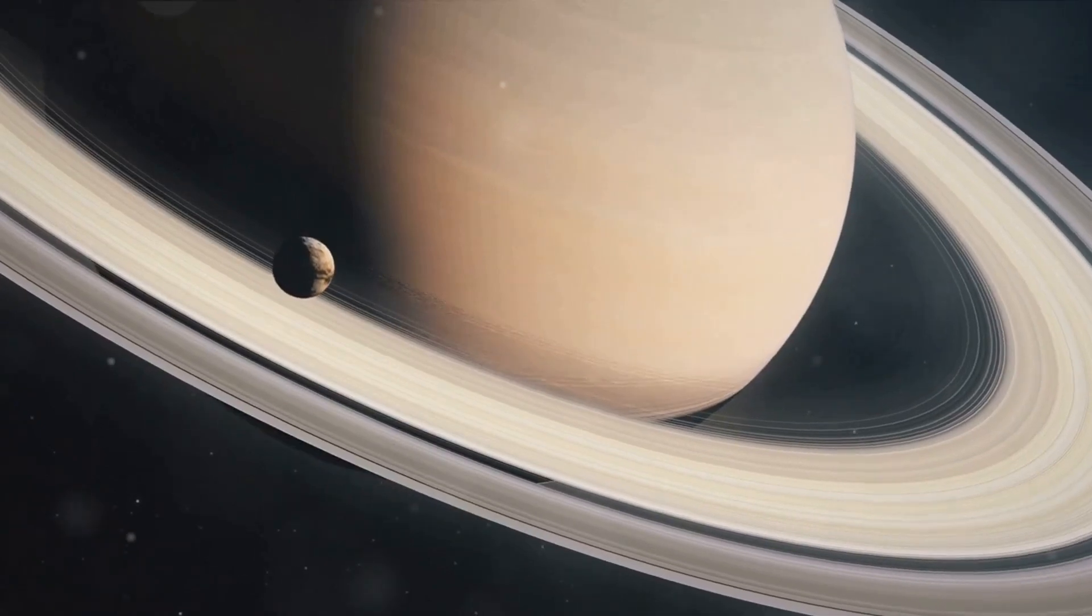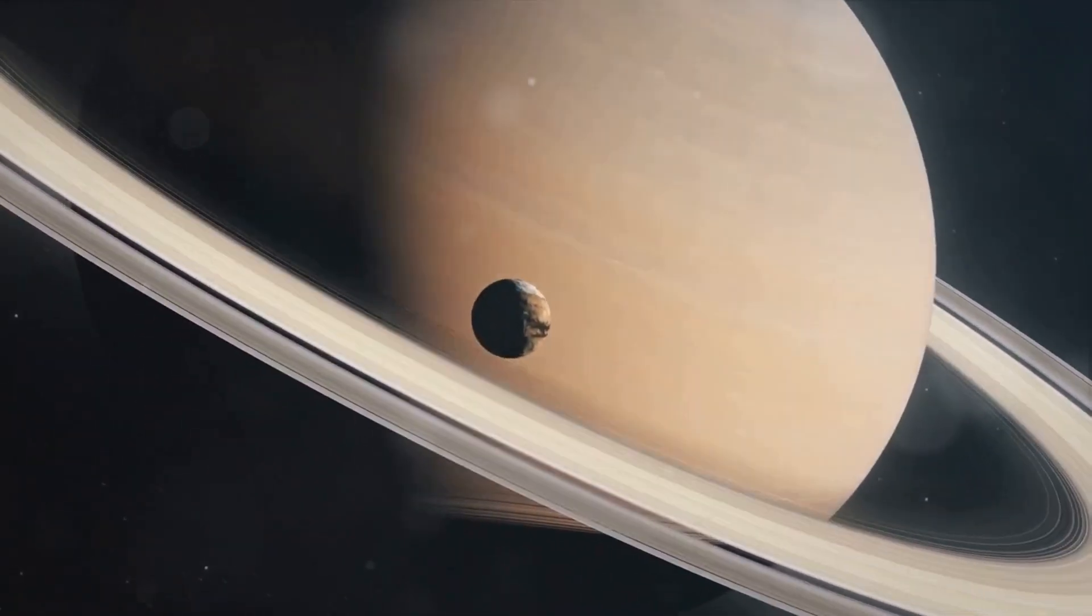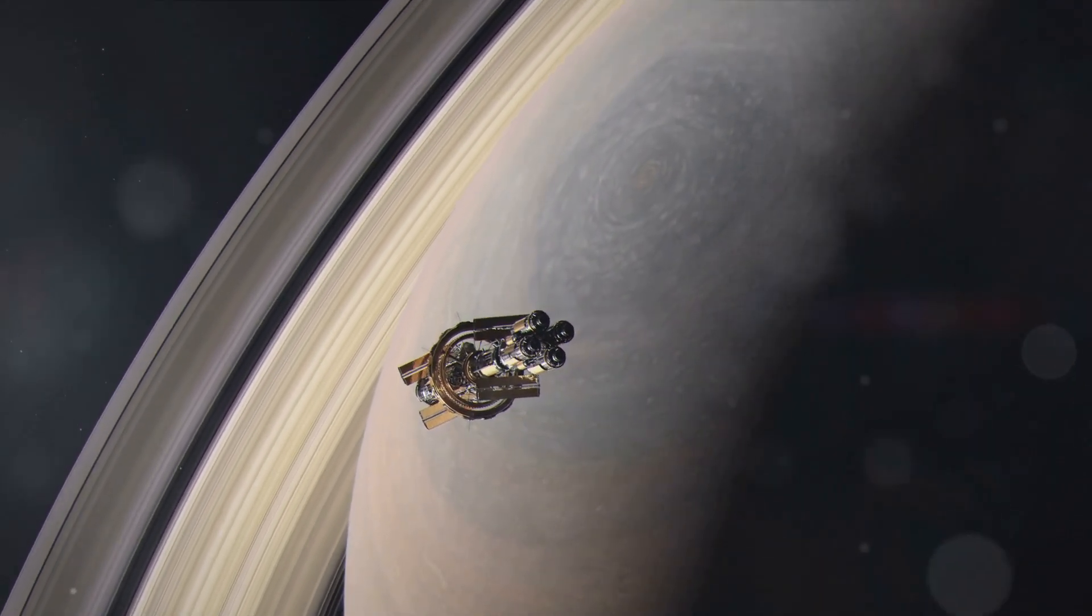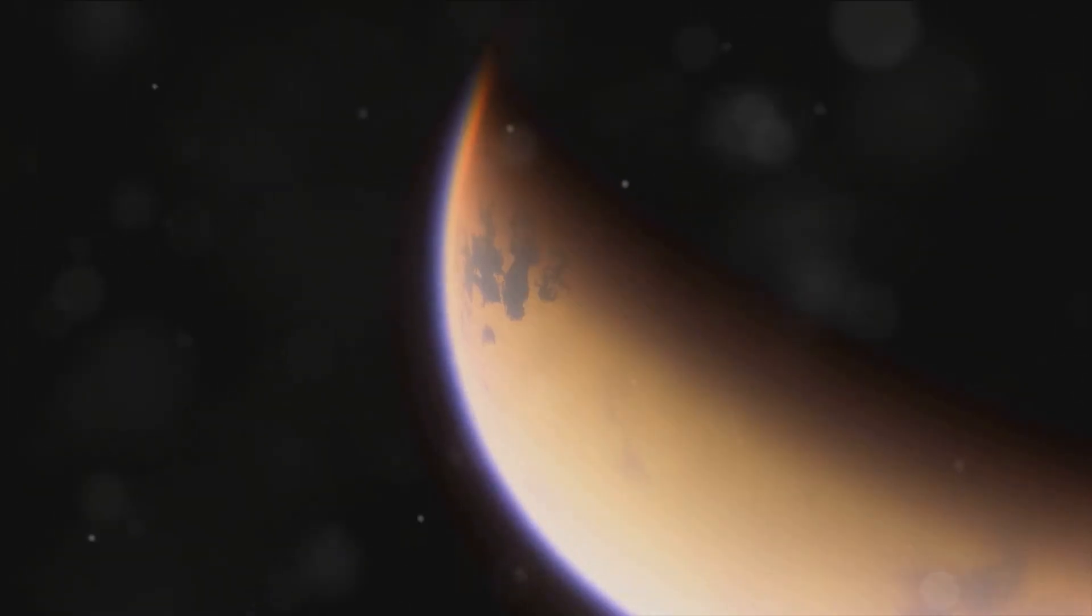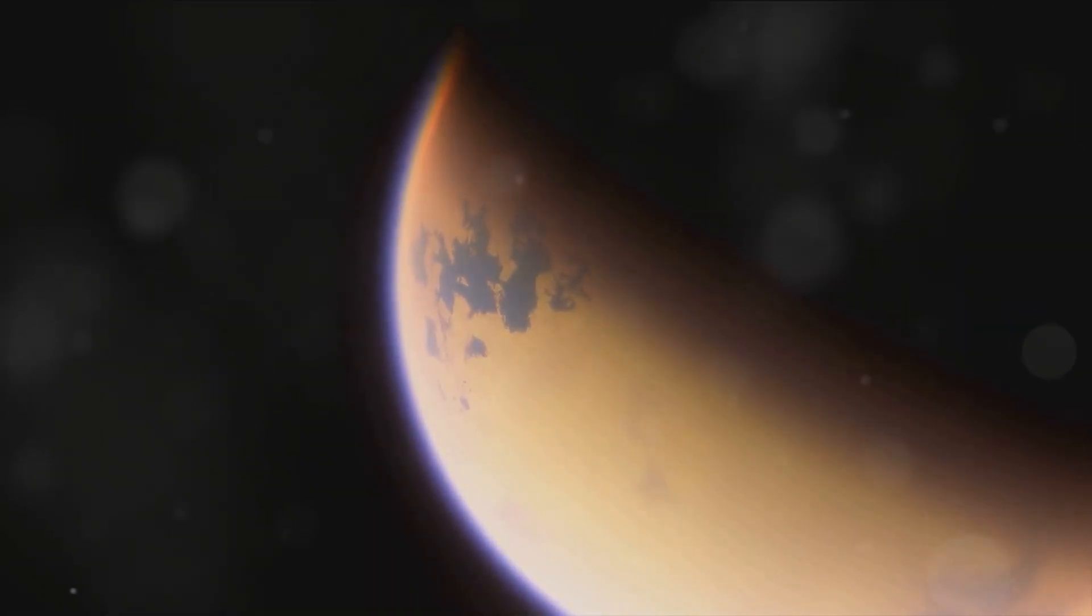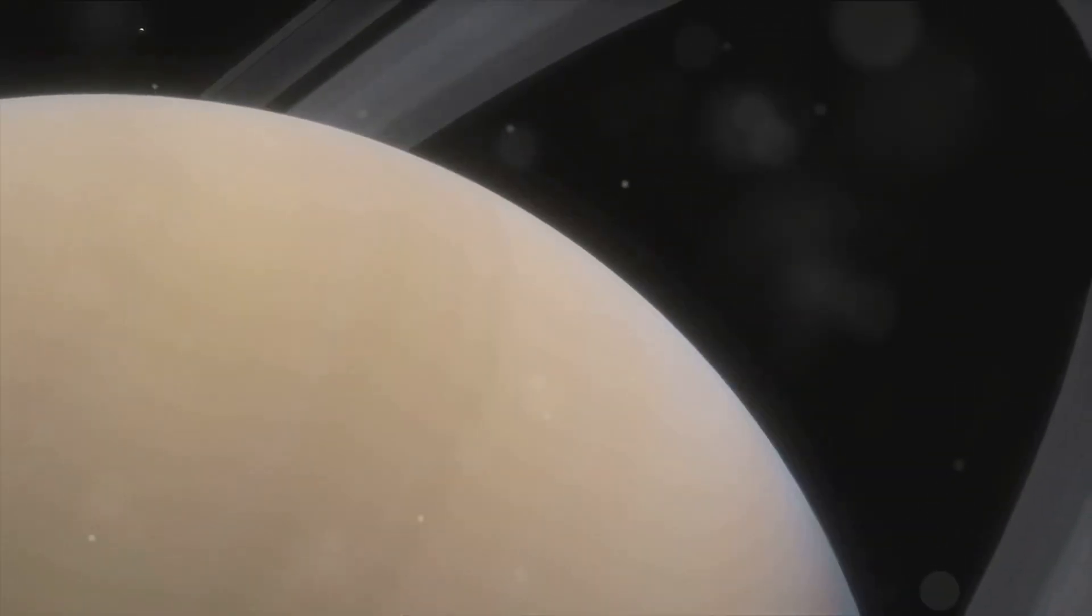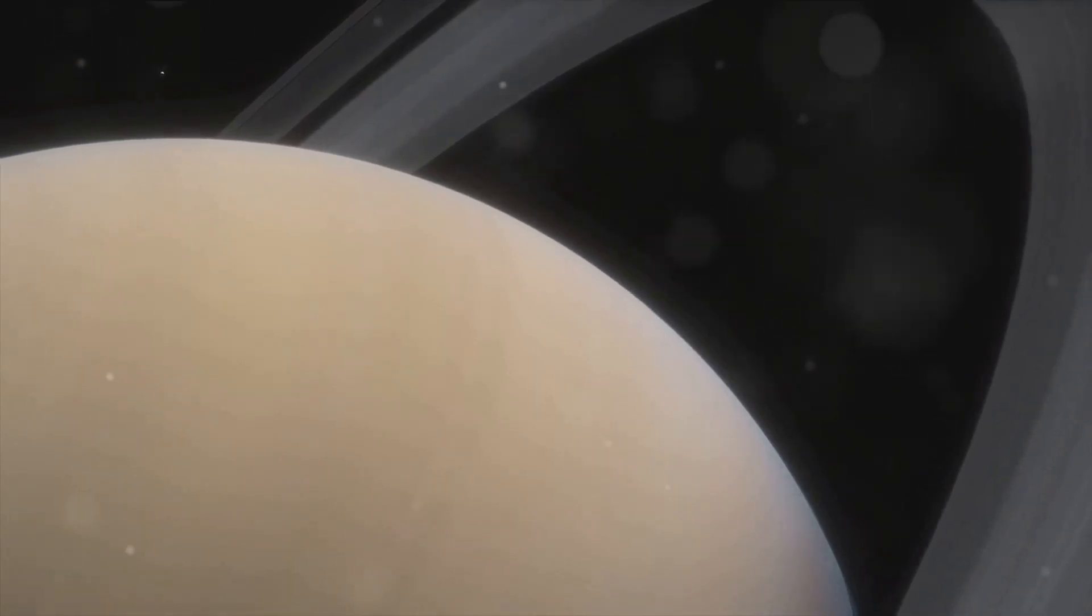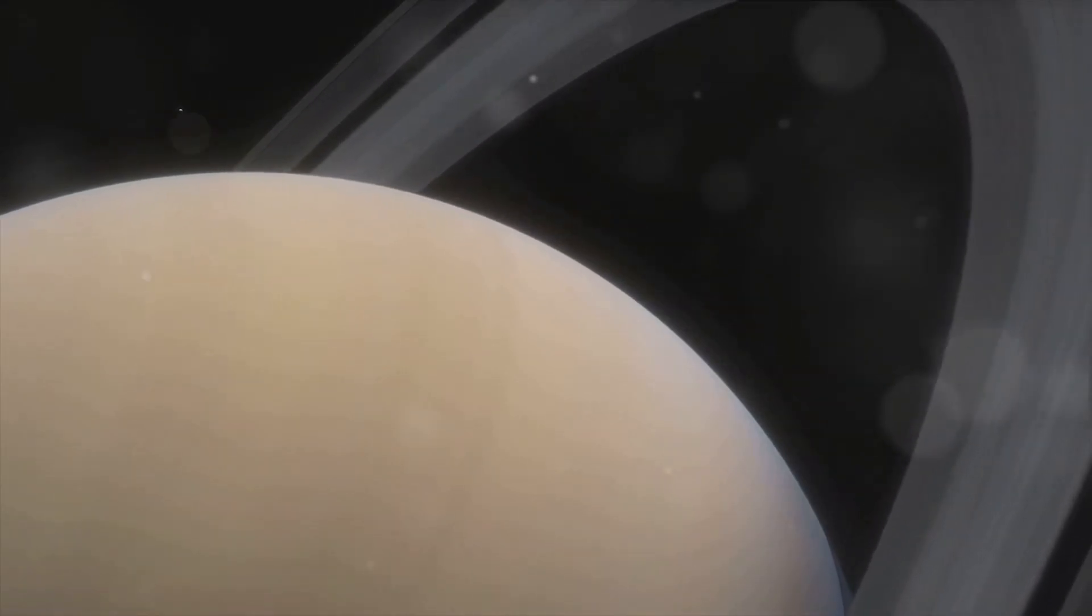The Cassini orbiter continued its mission, making several flybys of Titan, mapping its surface, studying its atmosphere, and further investigating its mysterious lakes. Its images and data have given us an unprecedented view of this intriguing moon. The Cassini-Huygens mission revealed a world that is in many ways similar to Earth, yet alien in its composition. It is a world where methane and ethane fall from the sky as rain, fill rivers and lakes, and carve the landscape much like water does on Earth. A world that might hold the key to understanding more about our own planet and the potential for life elsewhere in the universe.